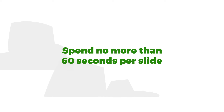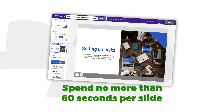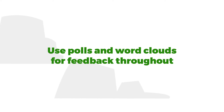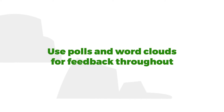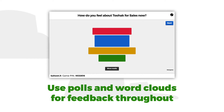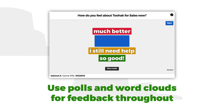When hosting a presentation, spend no more than 60 seconds on each slide to keep engagement high. Take advantage of real-time feedback — use polls and word clouds to deliver a continuous Q&A throughout your presentation, not just at the end.